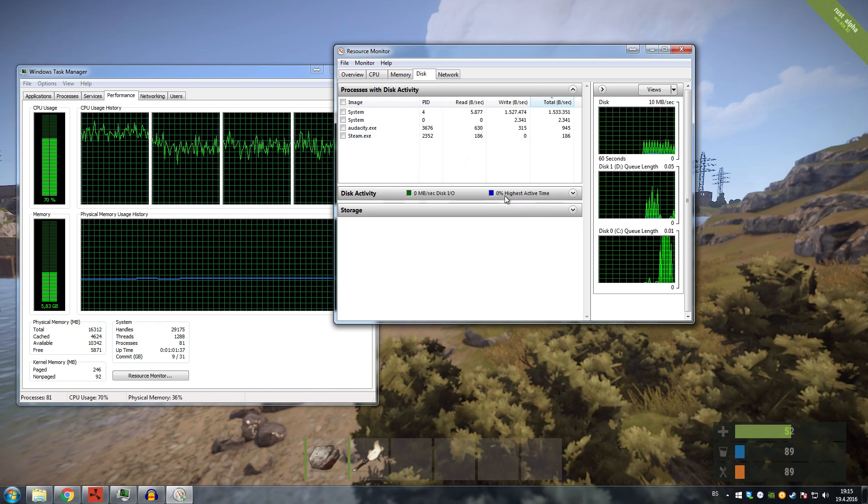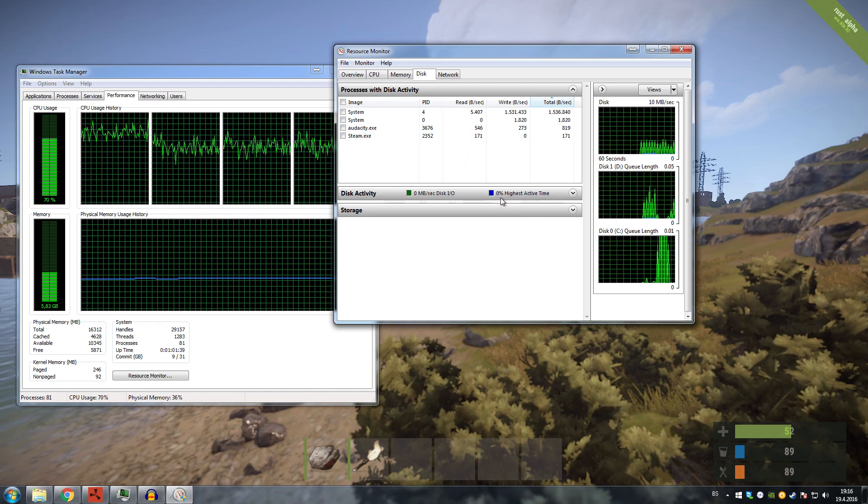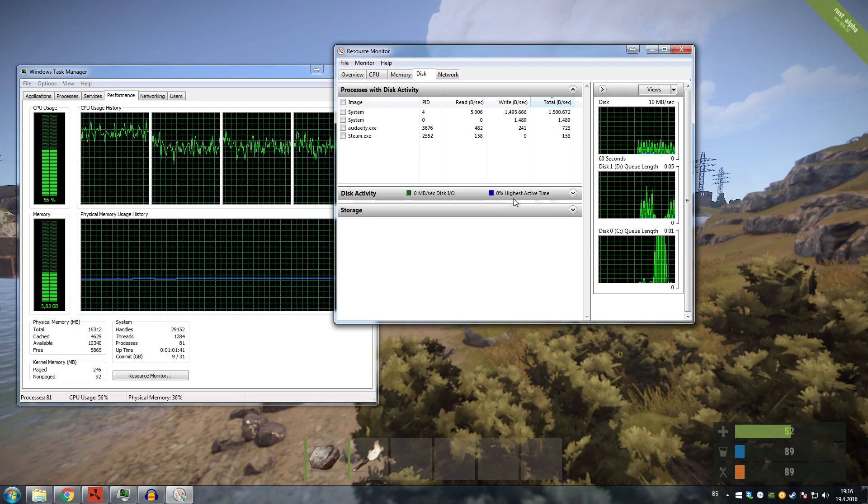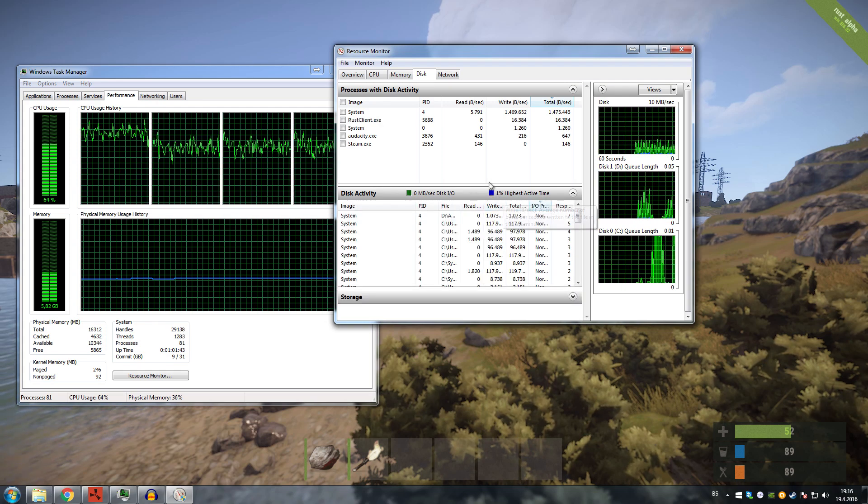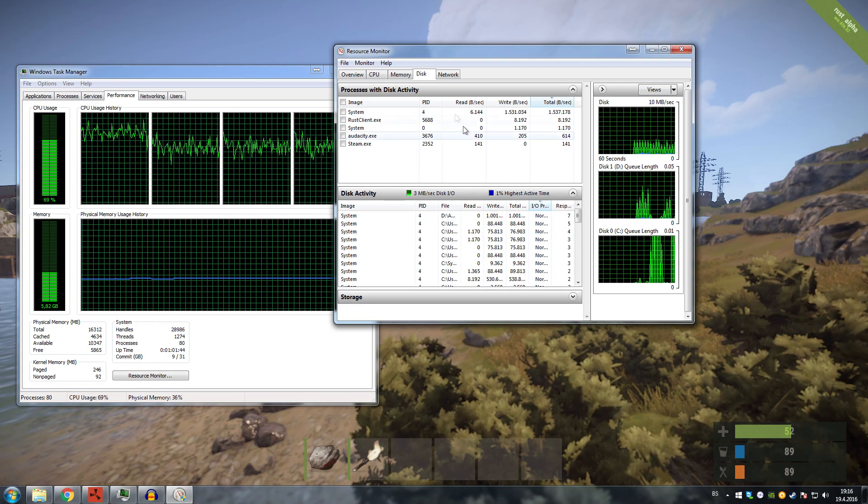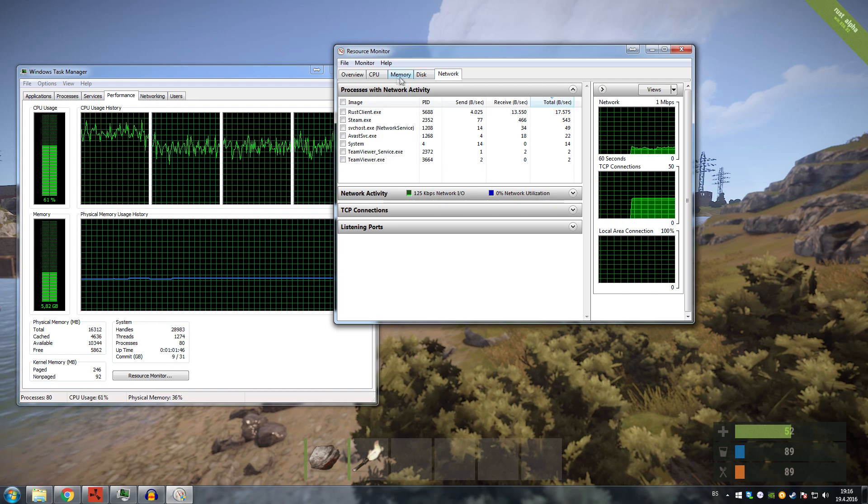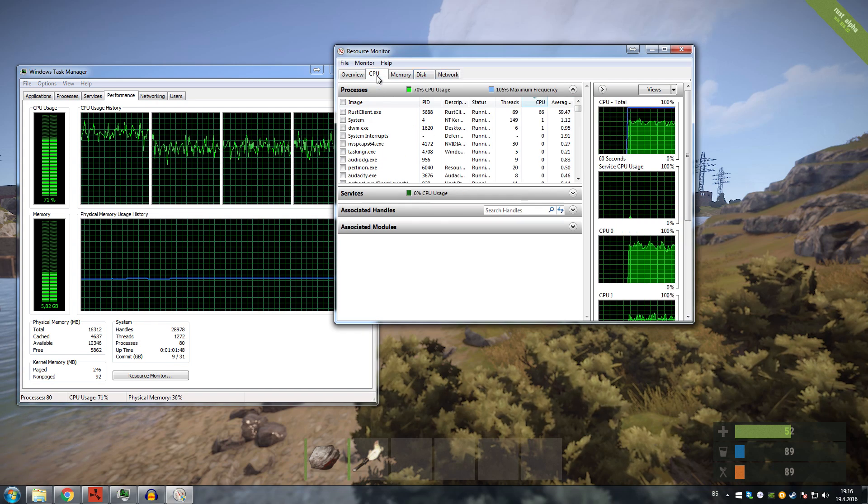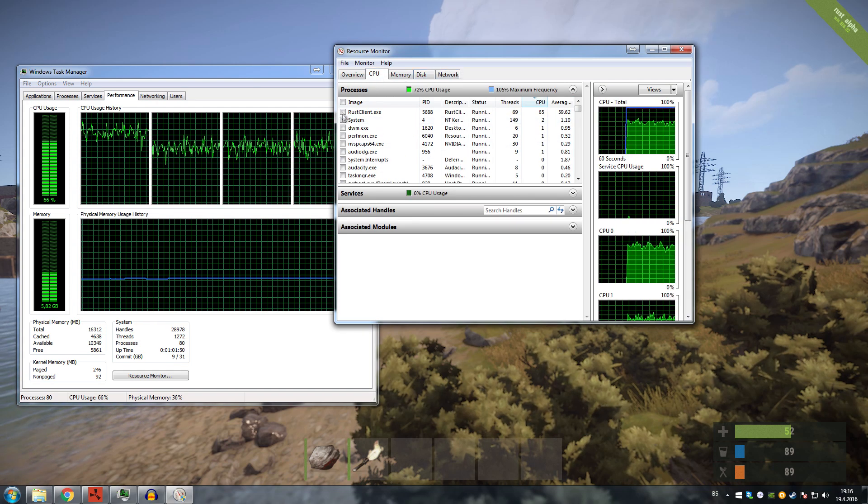Then I looked for disk problems, any kind of disk problems, and I saw zero percent highest activity active time, and there were really no issues with it. Also, my network was causing no issues, so it had to be the CPU.